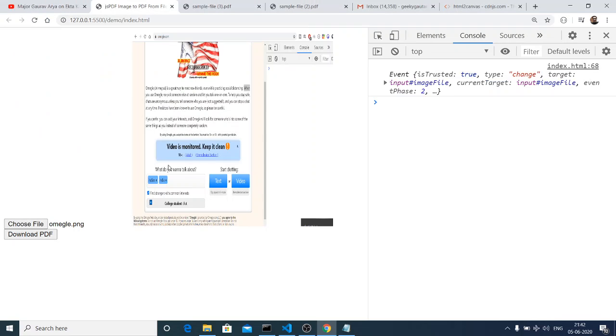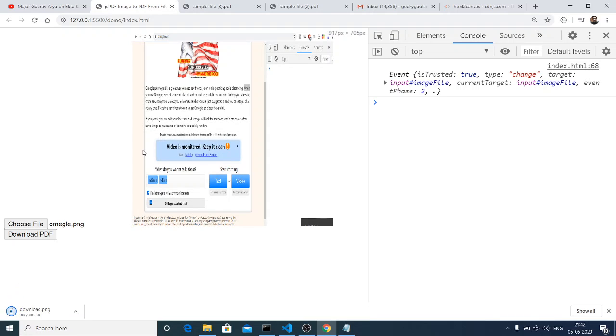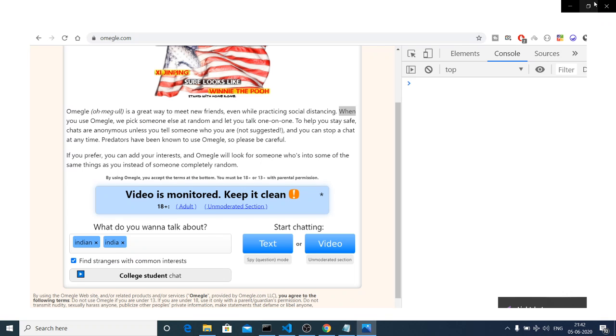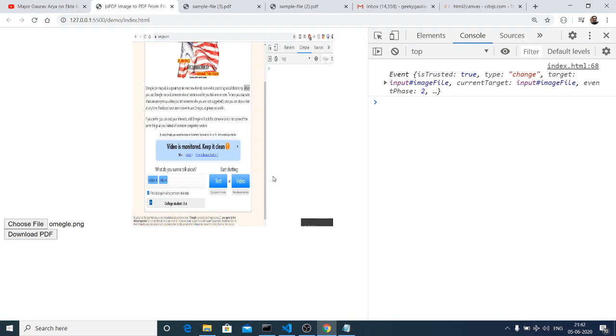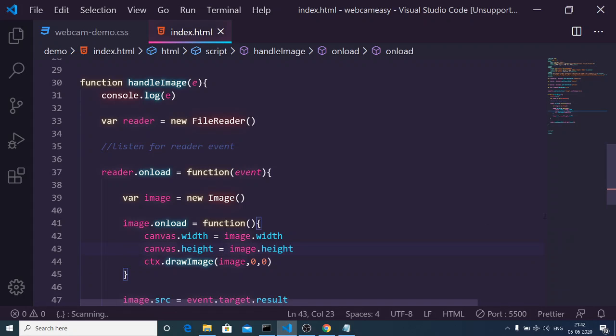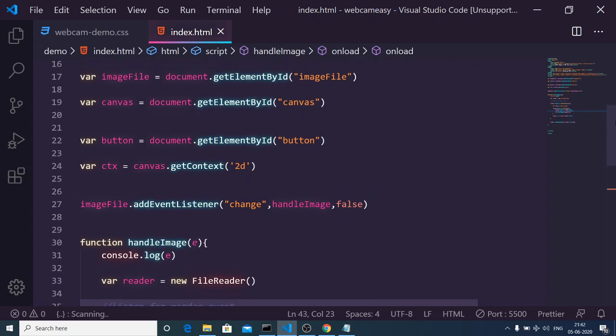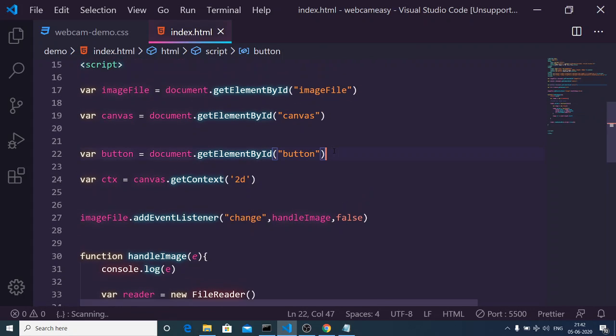Now if I reload the application and click Choose File and choose an image, it will automatically draw that image onto the canvas. I can right-click and save the image to my computer. Now I just want to convert this image to PDF, so for that we need to make use of html2canvas.